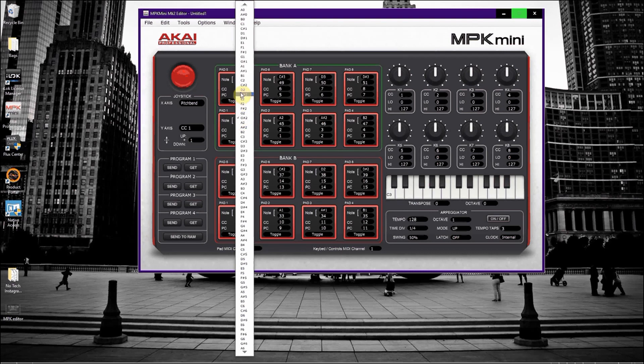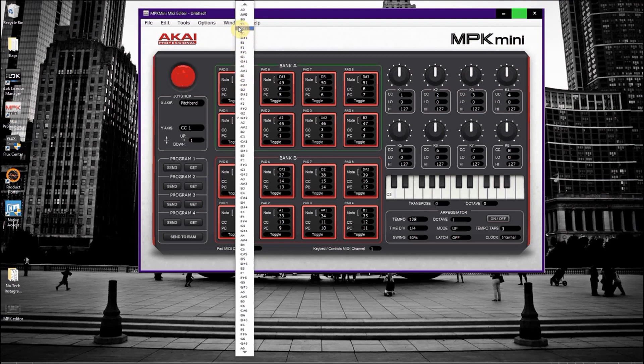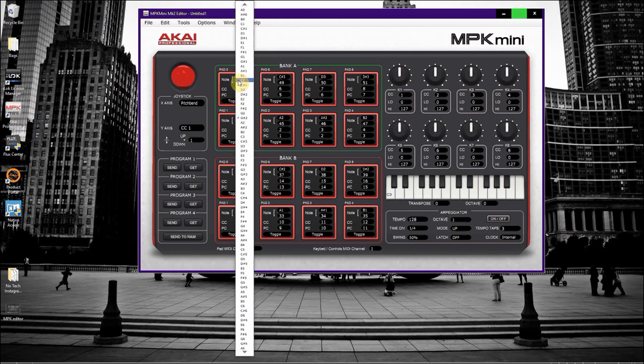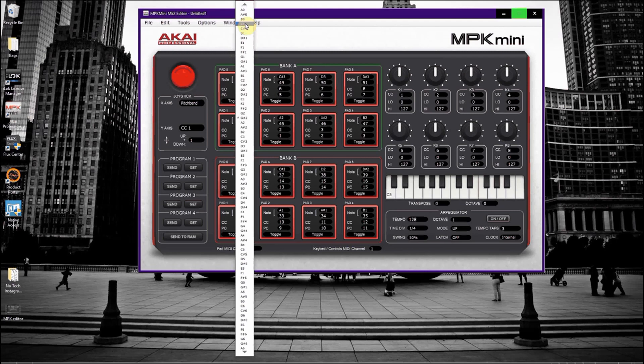Now what we're going to do is actually set it to C2, even though in Ableton the first note actually falls on C1. The problem is that in this editor, the notes are always one octave higher for the pad that you are assigning it to. So when I assign C2 to pad 1, it will actually be C1 in Ableton. C2 will trigger C1 in Ableton.